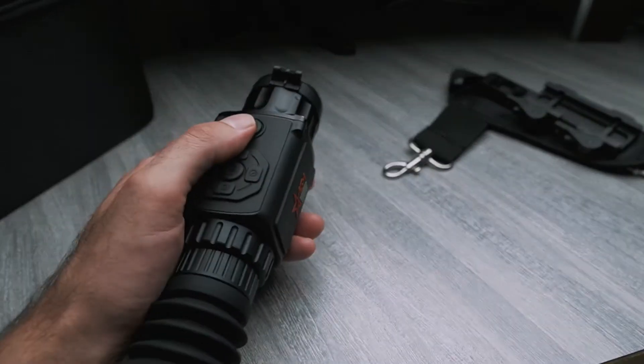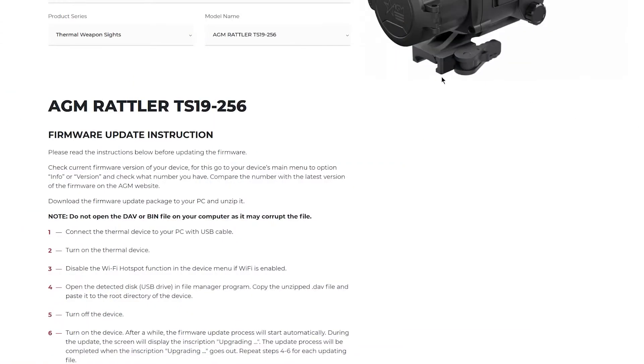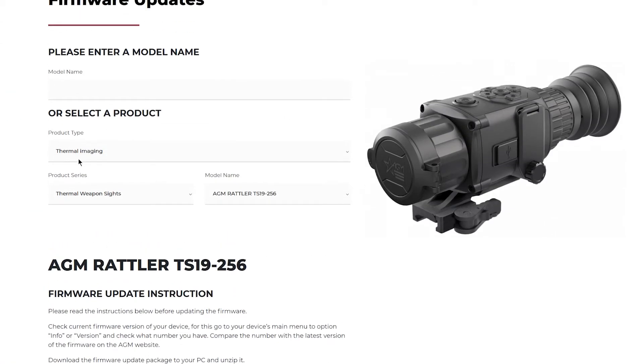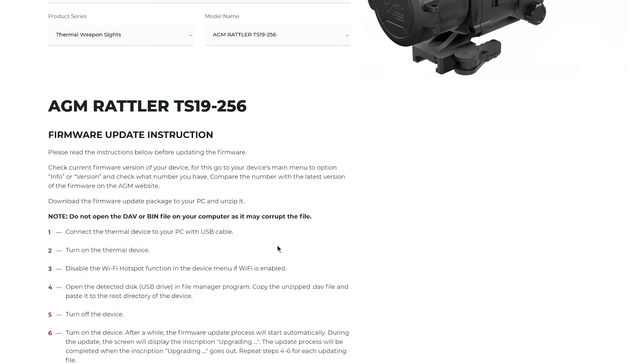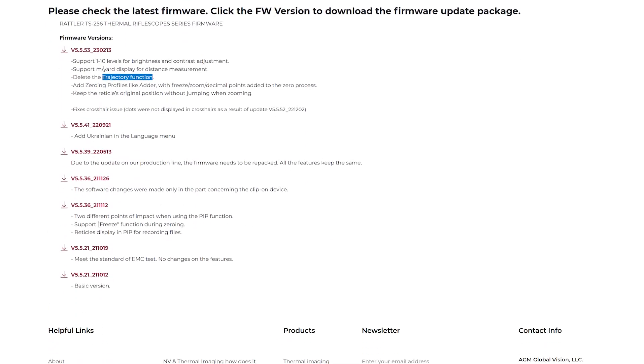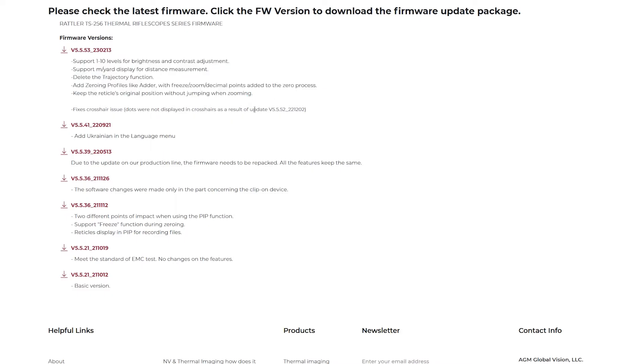If you go to the website in the description, you can put in the product type, series, and model number, then scroll down to the bottom. It'll have a record of all the different firmware versions AGM has published along with descriptions of features that were added or changed.